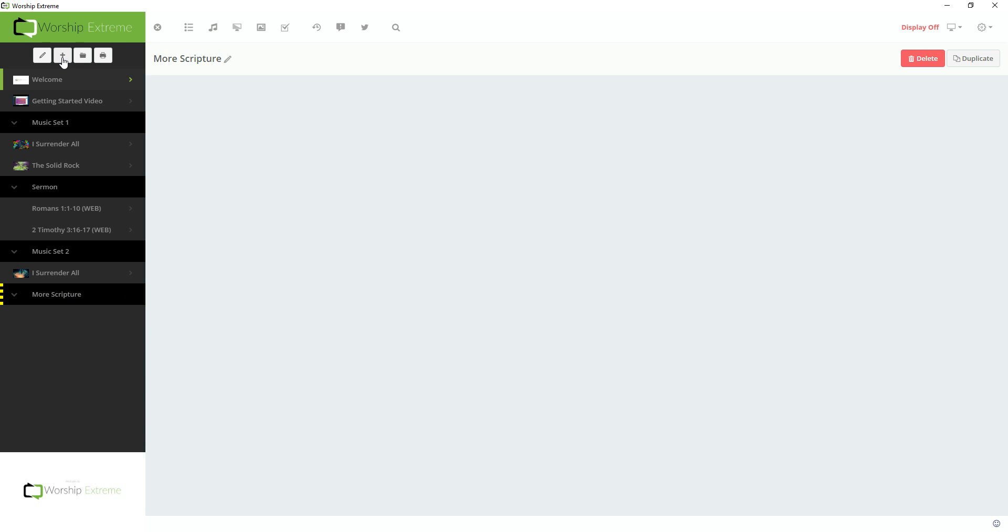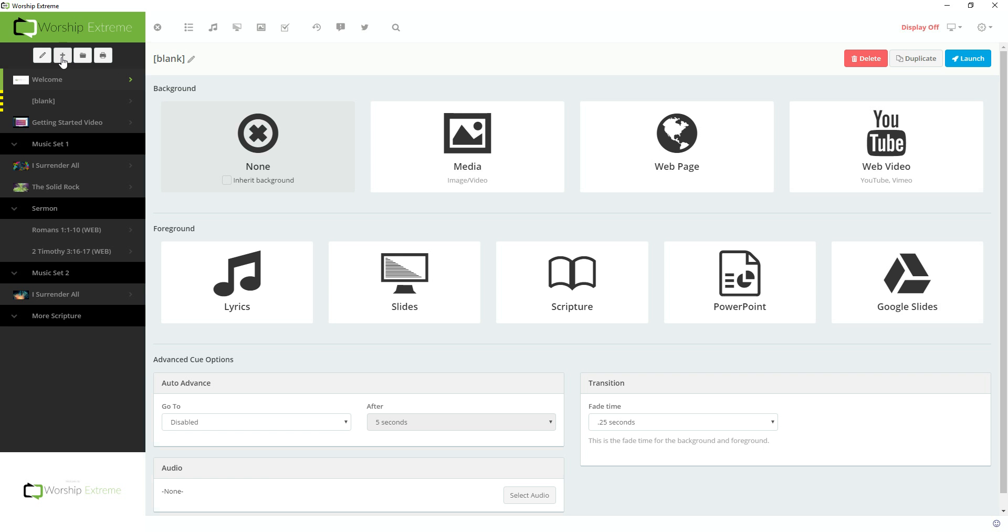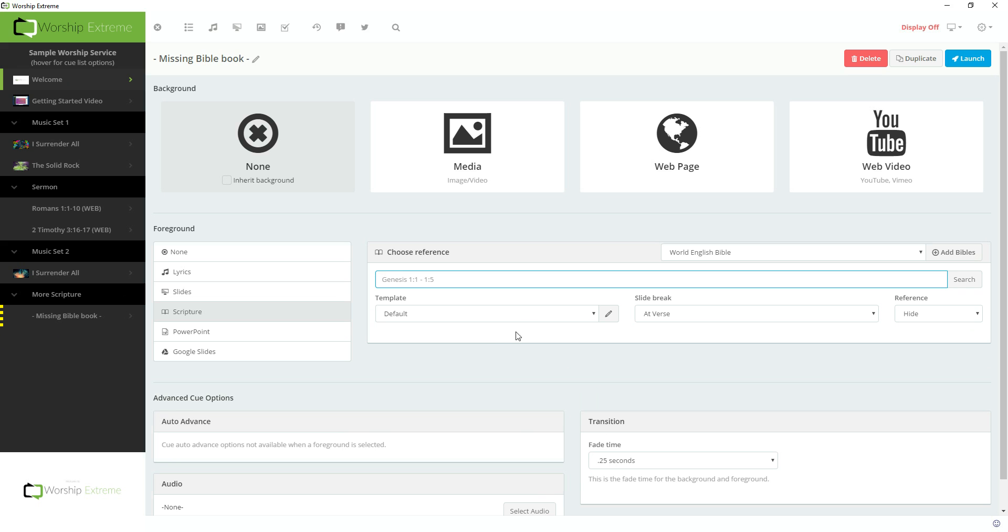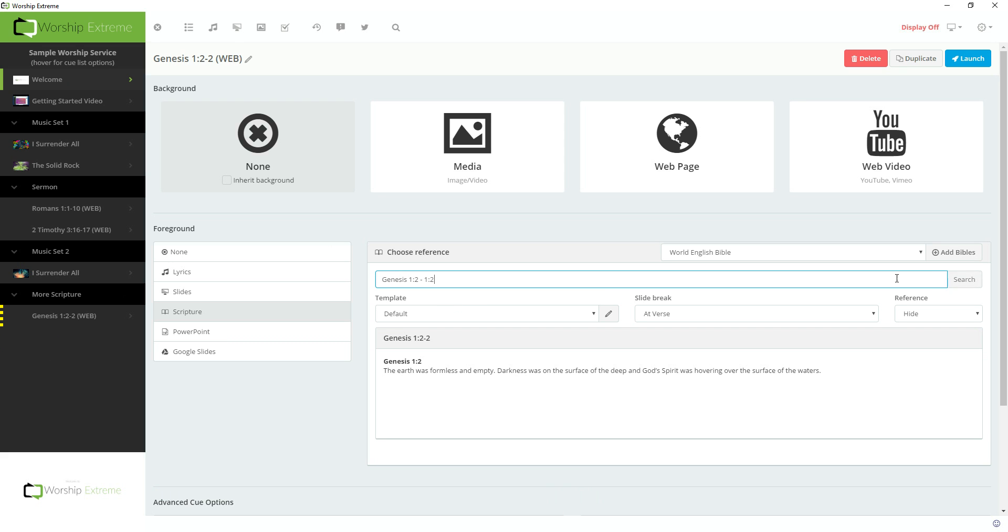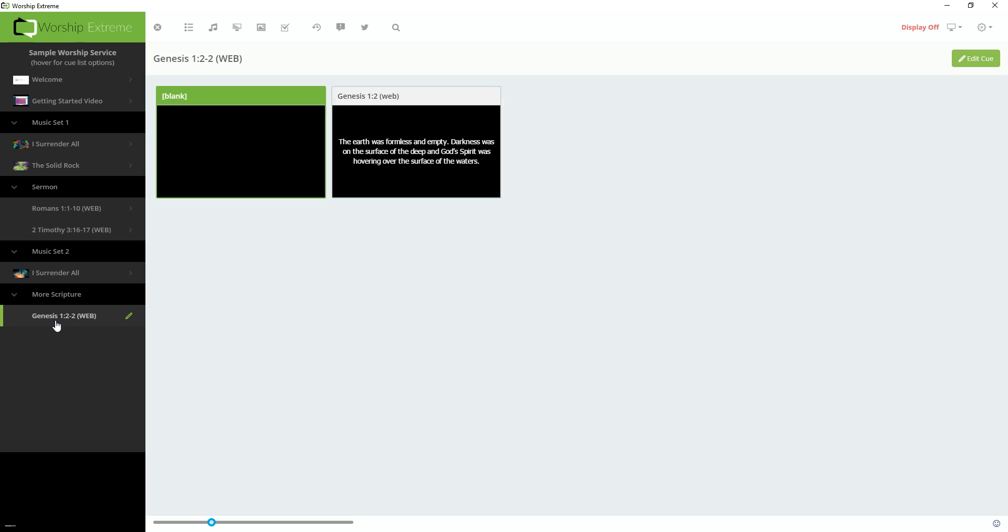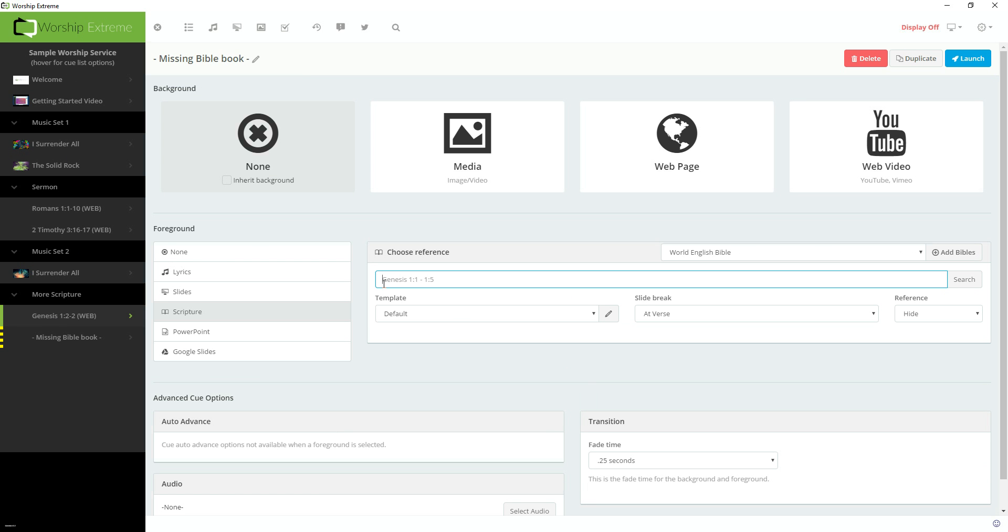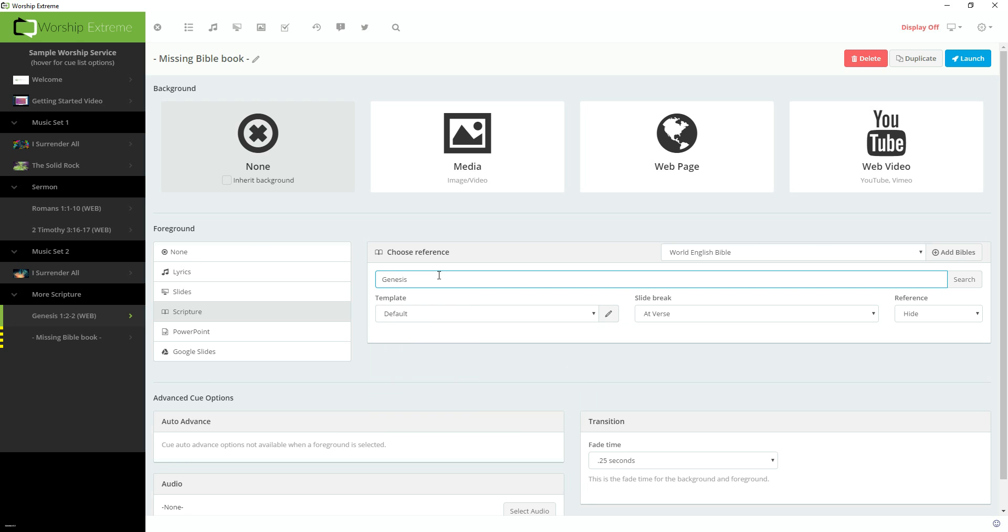And then when I go back up to the top and create another Cue, I can drag it down to that More Scripture Group. And let's give it a Scripture Foreground here, and give it one more Cue as well. And this will create a Group that I can contain Cues in.